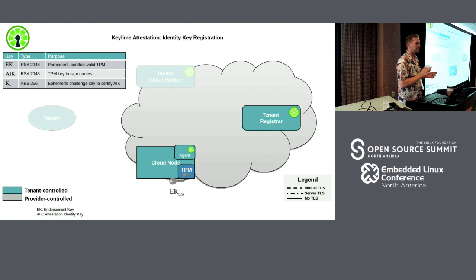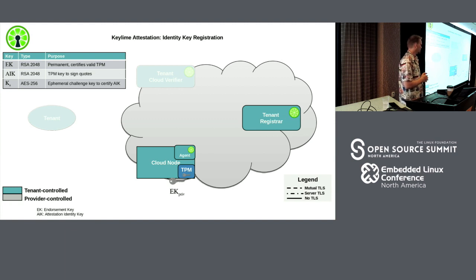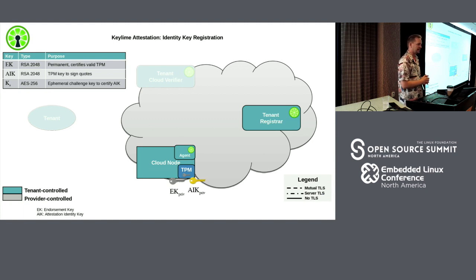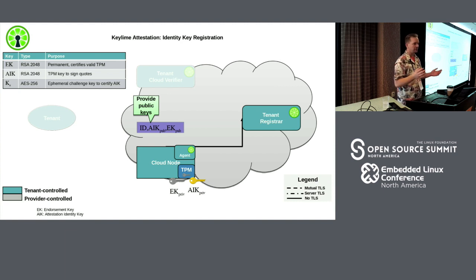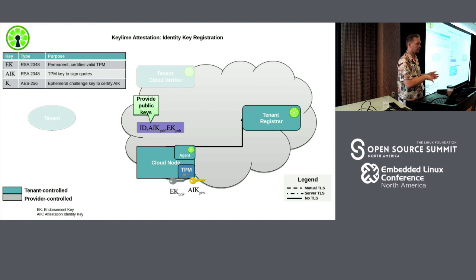The first step in bringing up a KeyLime node: start the cloud node with the agent on it. The agent has the TPM enabled, and the TPM has an endorsement key. It then needs to create its attestation key, and communicate those keys to the registrar along with its node ID — which in a cloud system will generally be the cloud node ID. All of that gets transmitted to the registrar and stored for the other parts of the system.